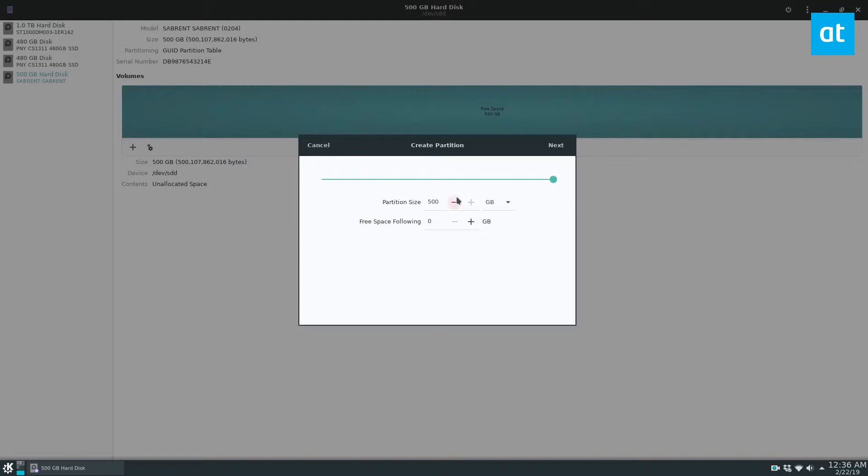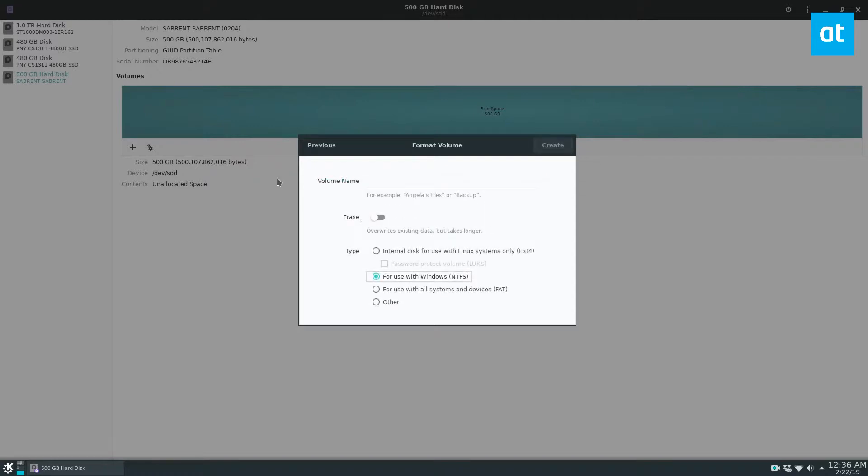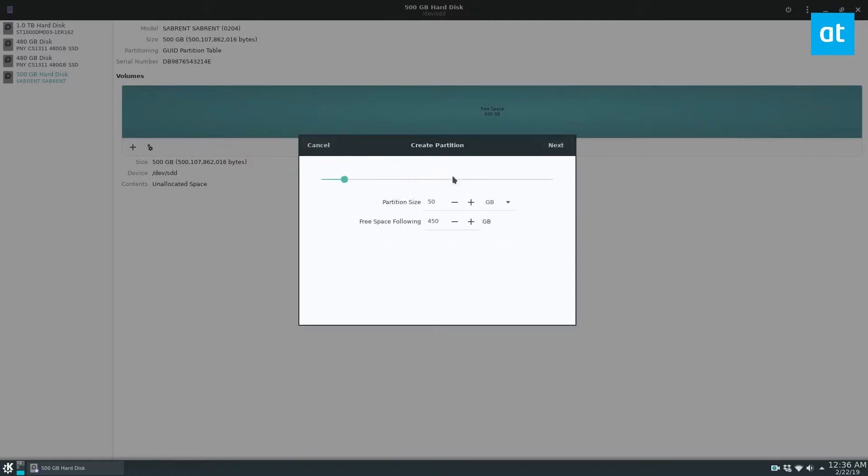So for our encrypted partition let's say we want a 50 gigabyte secure partition. And in the article I use different partition sizes, but the point is this is just how you can do a split setup. So you can have your little lockbox and then you can have stuff for general data.